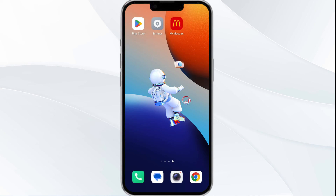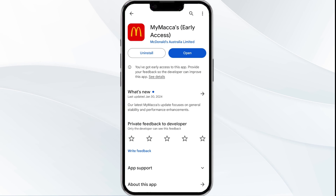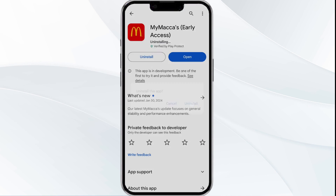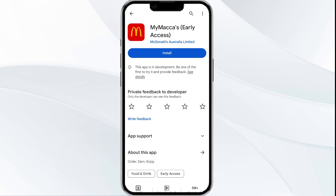Fifth solution is to uninstall and reinstall the app. If the problem persists, uninstall the MyMacas app by going to the Play Store, searching for the app, and selecting Uninstall. Once uninstalled, reinstall the app by clicking on the Install button.